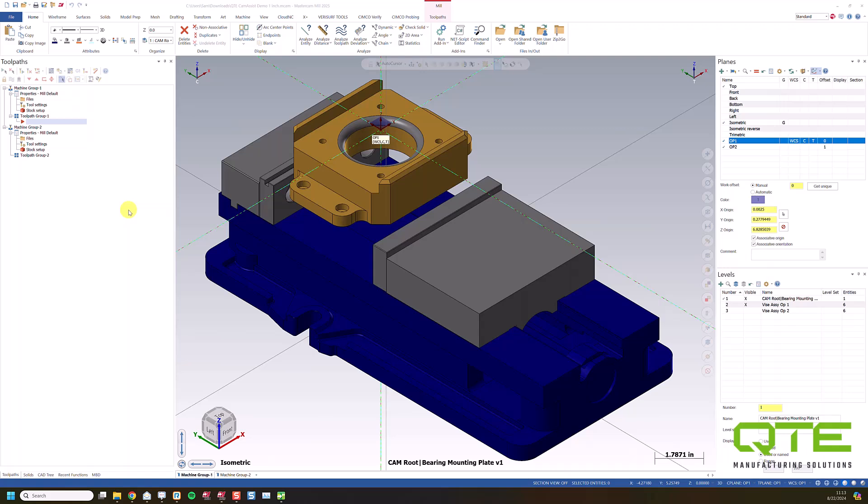This is a fully supported add-on through Mastercam, and what it does is it's basically an AI-enabled programming solution that can help you automatically put toolpaths on your part.